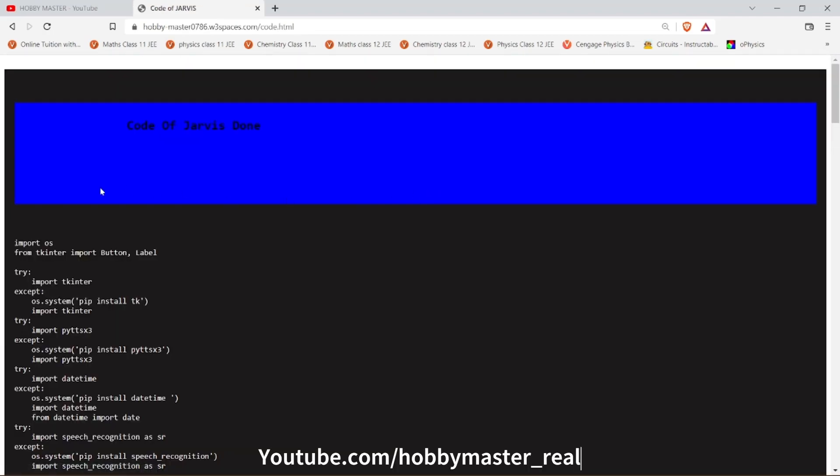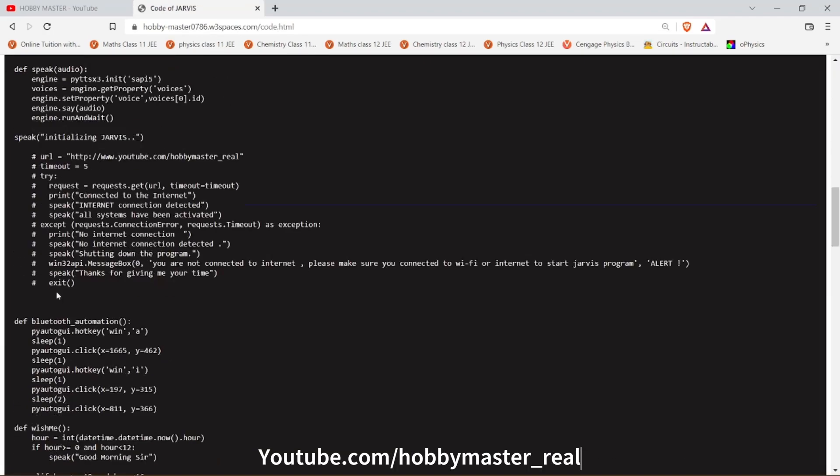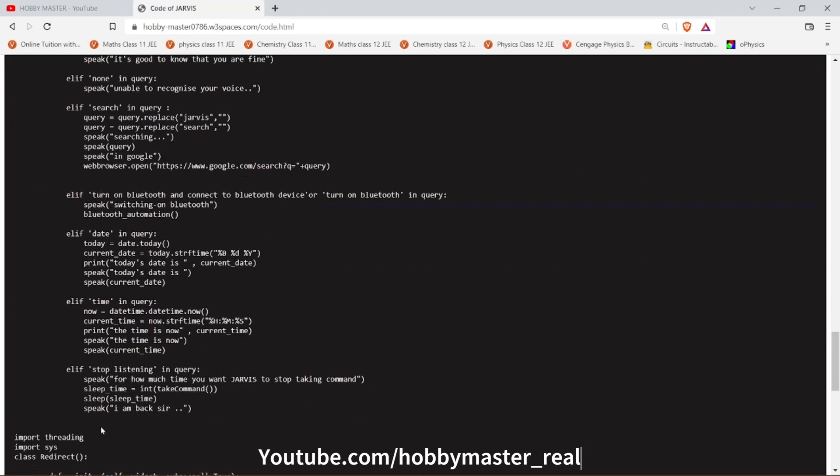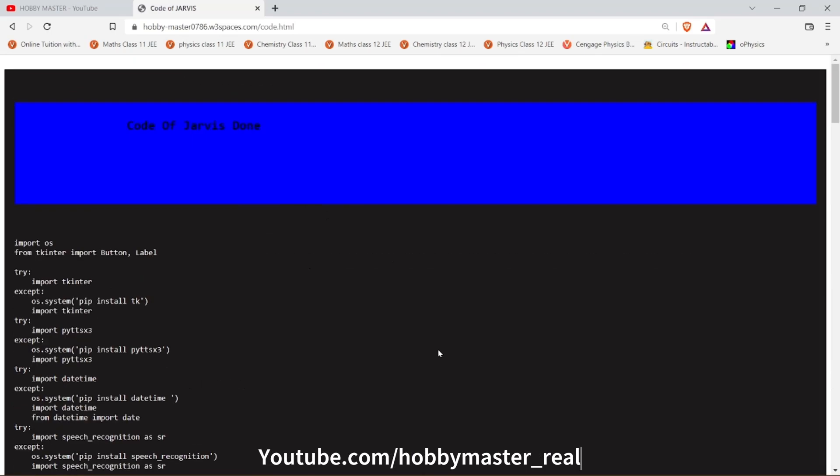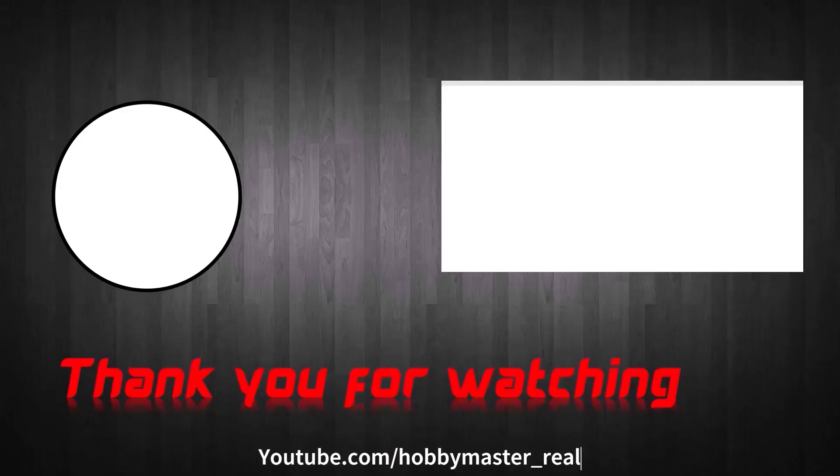Click on Programming, scroll down, and go to Code of Jarvis. Here you will get all the complete code. So thank you for watching, thank you for supporting, and hit the like and subscribe button.